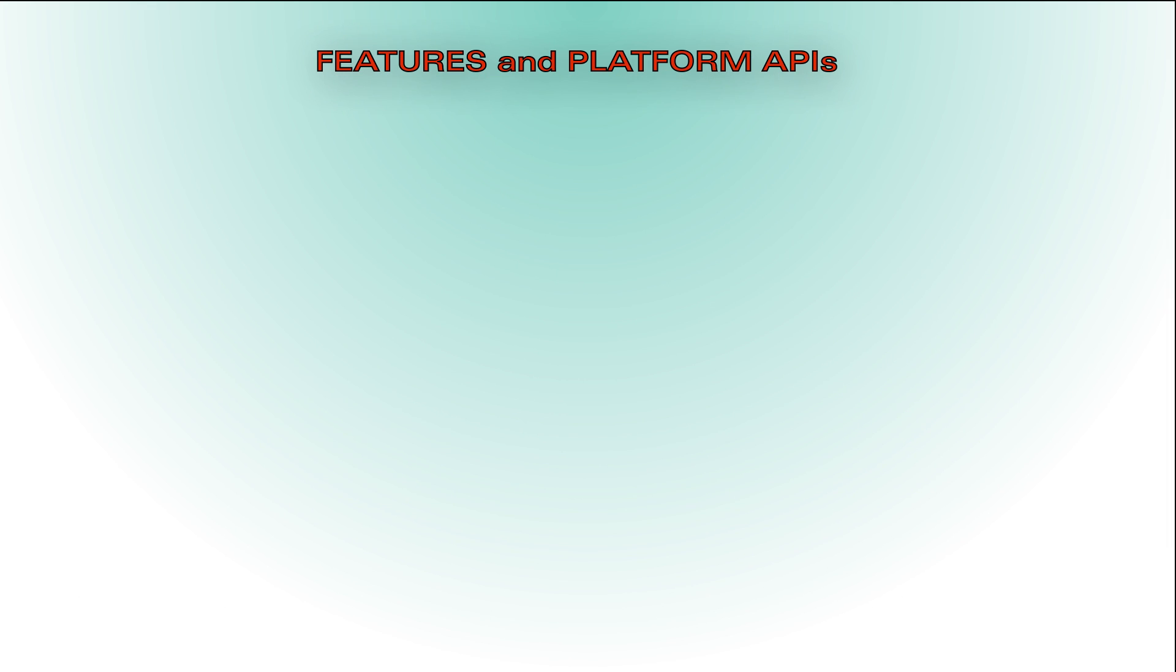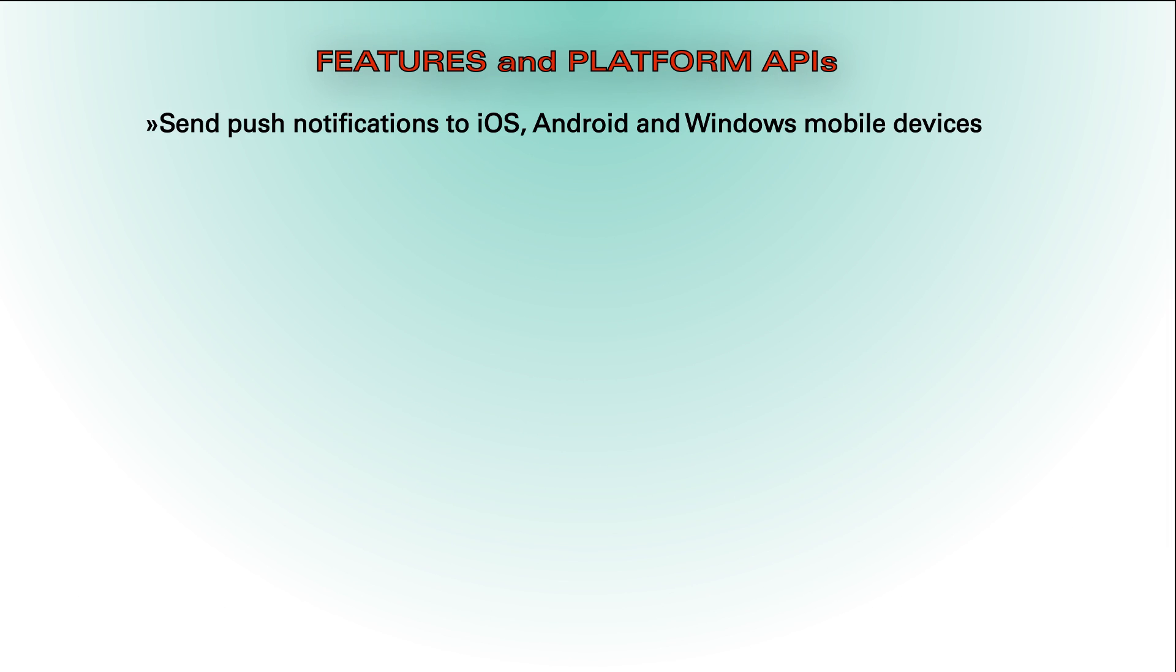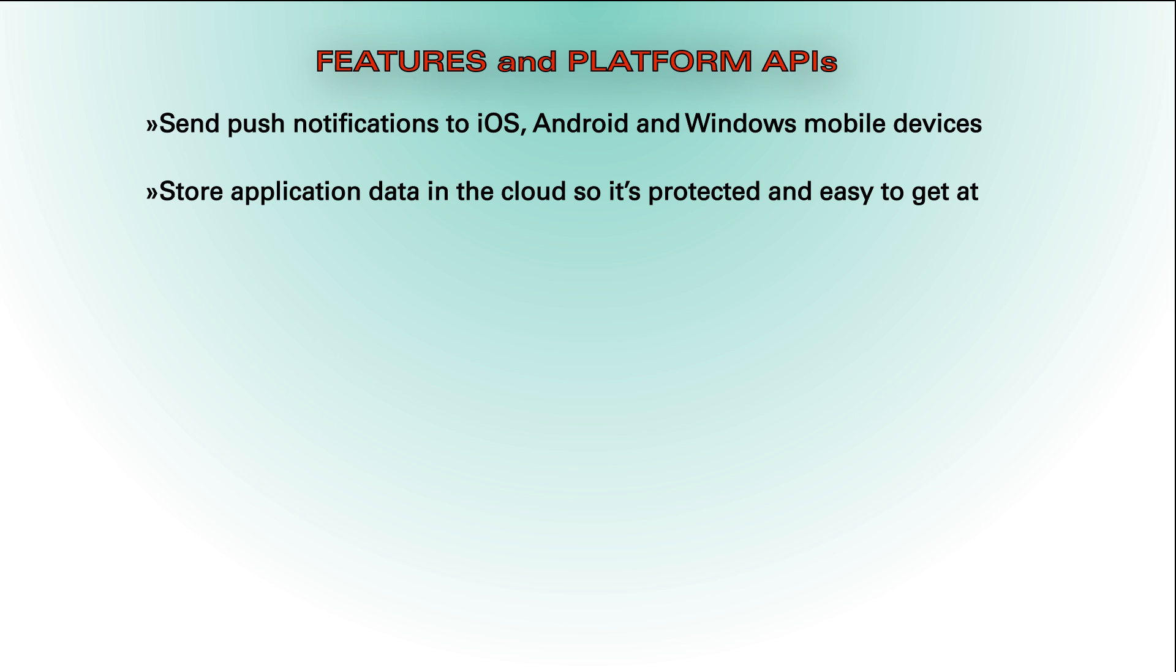You can send push notifications to iOS, Android, and Windows mobile devices. Store application data in the cloud using the storage API so it's protected and easy to get at.